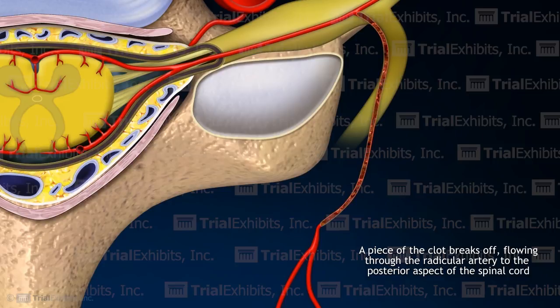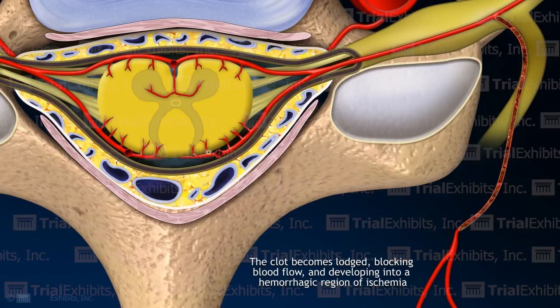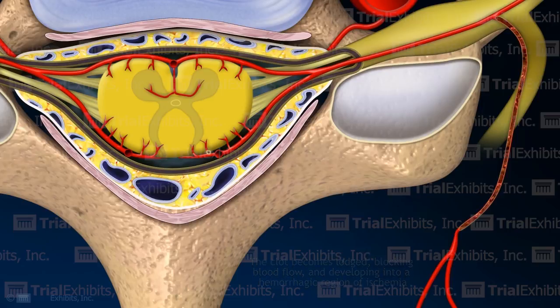At the conclusion of the Trial Exhibits animation, it is clear that the clot becomes lodged, blocking blood flow and leading to the development of a region of ischemia. The plaintiff alleged that this region of cord damage was caused by the facet injection needle. Our animation shows an alternate theory of clot formation and embolic stroke that is much more likely to have occurred.